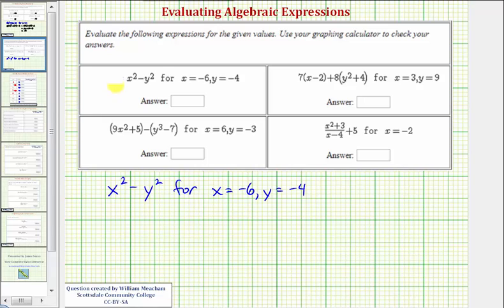We want to evaluate the following expressions for the given values and check on the graphing calculator. Looking at our first expression, we want to evaluate this for x equals negative six and y equals negative four.